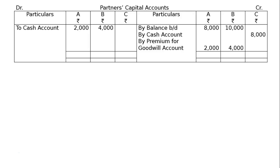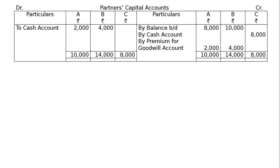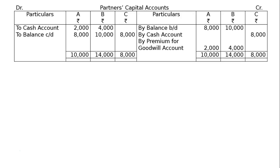And the difference will be to balance carried down. For A, it will be 10,000 minus 2,000 is equal to rupees 8,000. For B, rupees 14,000 minus 4,000 is equal to 10,000. For C, rupees 8,000. And this is the final answer.